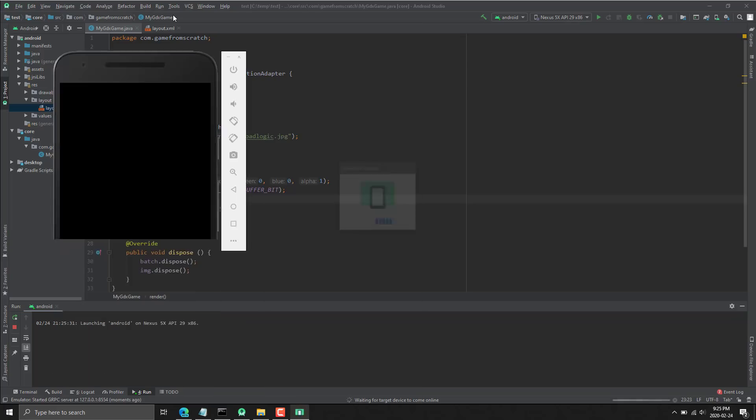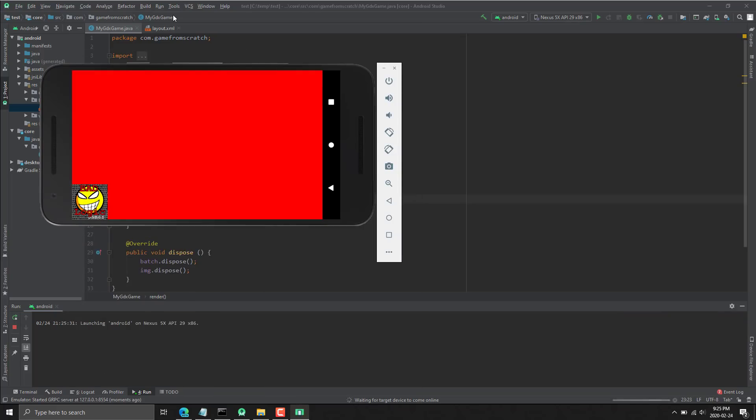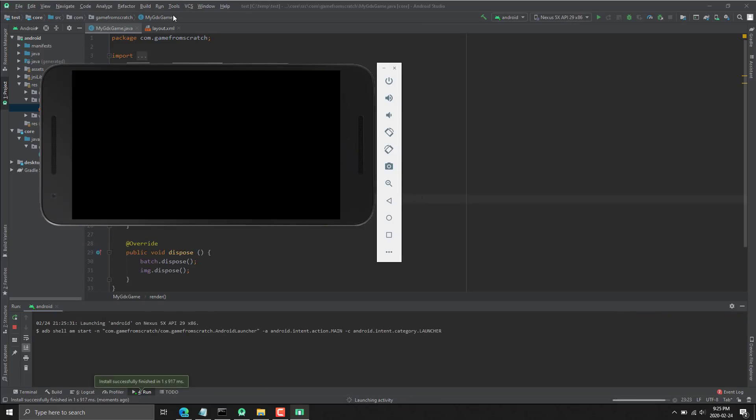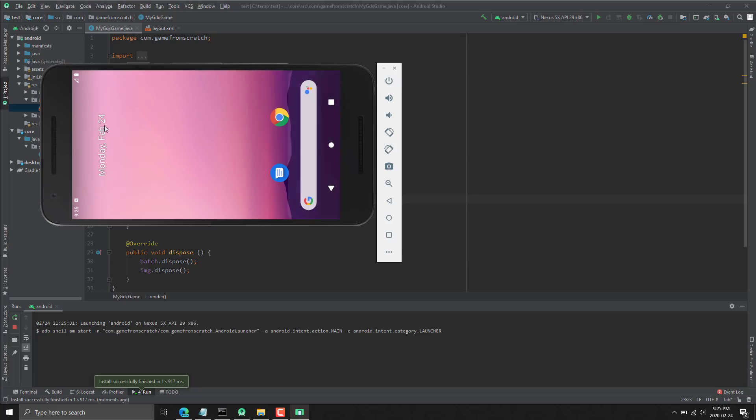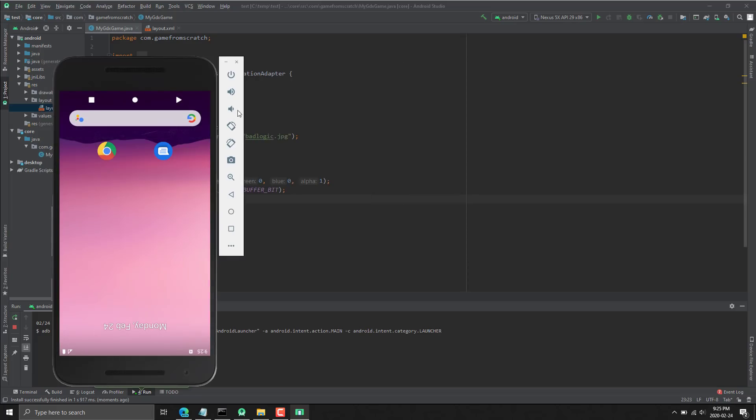Before it used to be you used to use something called Android ADT, the Eclipse operating system, and so on. So if you wanted to do any kind of development, this is how it was done. We just crashed for some reason. Not going to get into debugging why. But as you can see, we've got a full emulator right here.